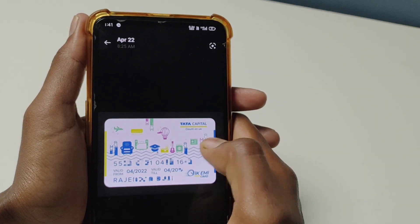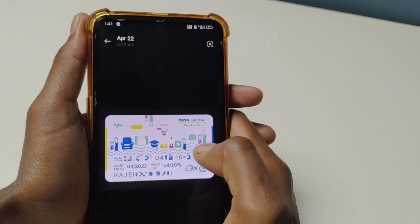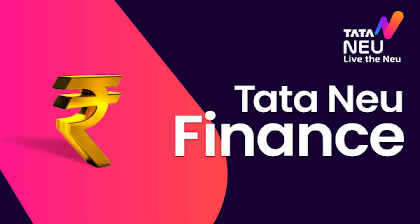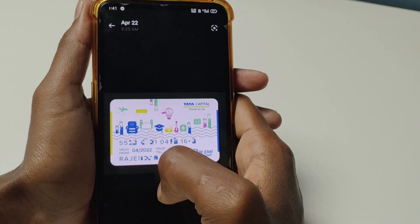Hi friends, in this video I will show you how to apply for the Tata EMI card and use it to purchase products.